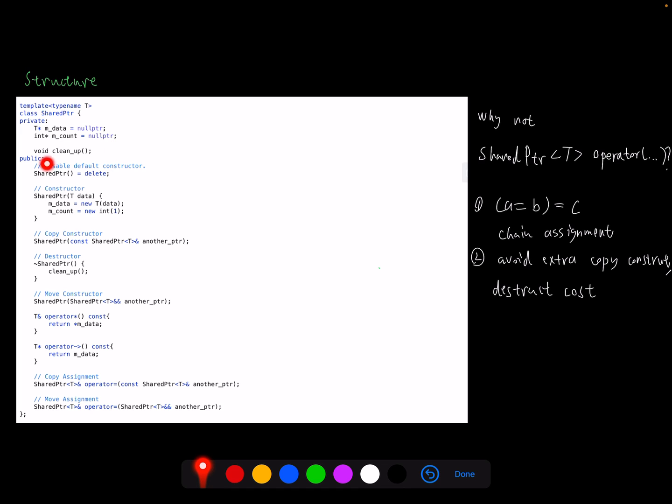Also, we have a cleanup utility function here. It will be directly used in the destructor and it also will be used in the assignment operation, which I will explain later. I disable the default constructor since if there's no data input to initialize the shared pointer like this way, this has no meaningfulness.